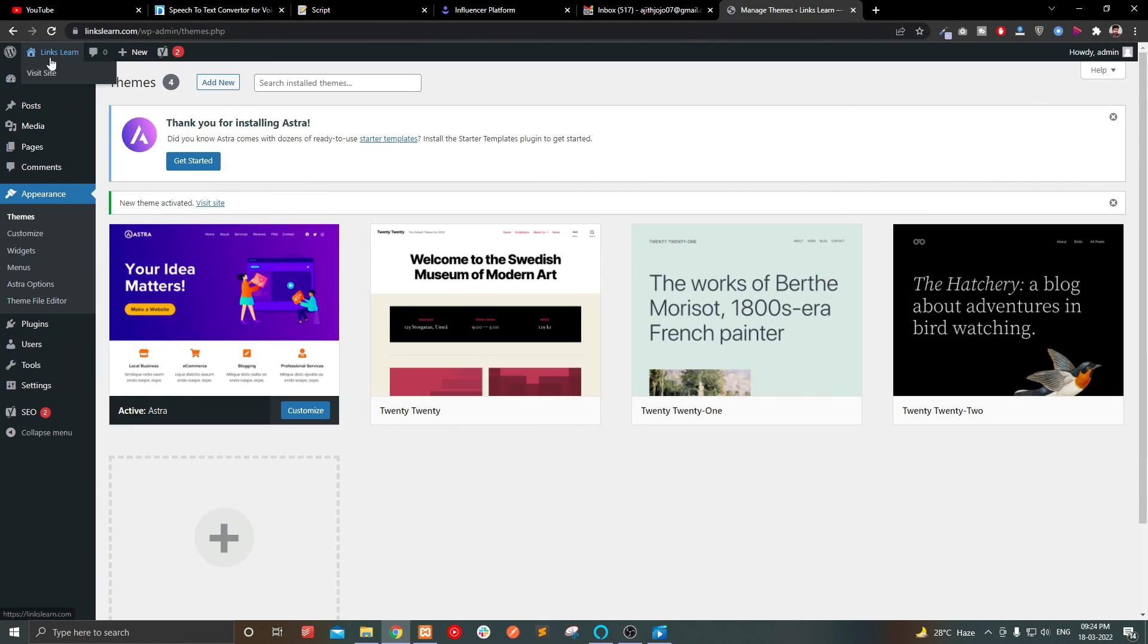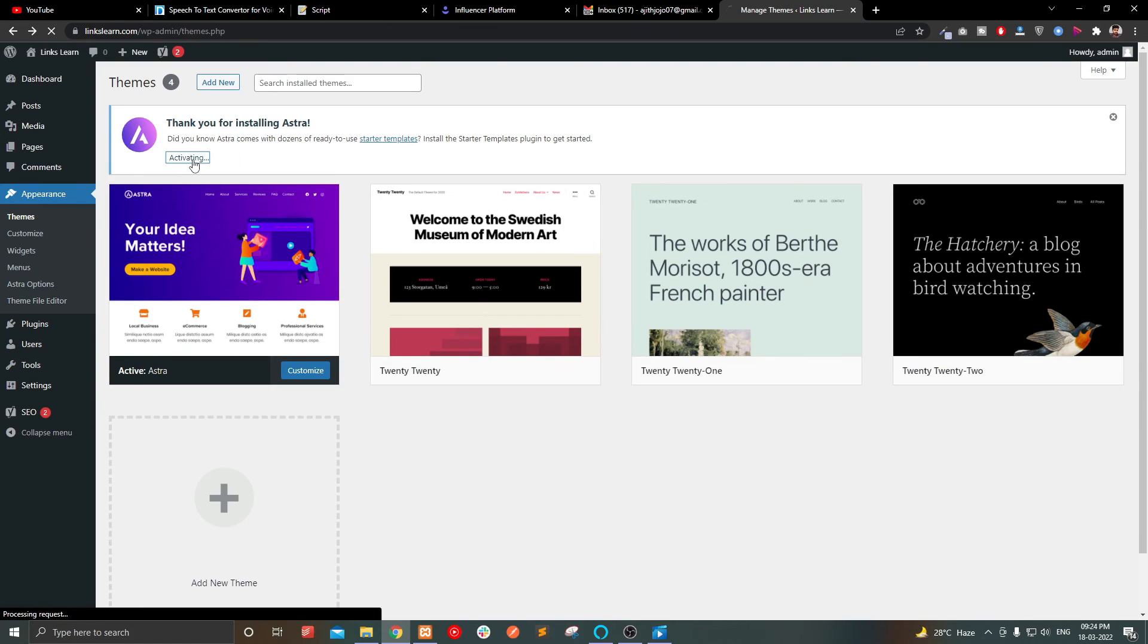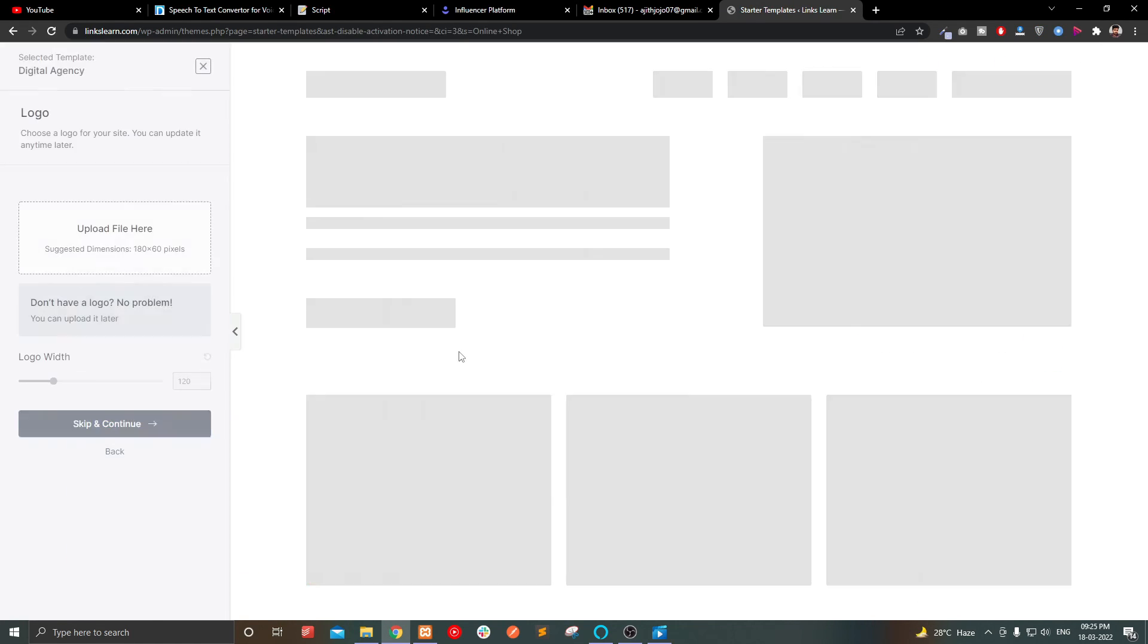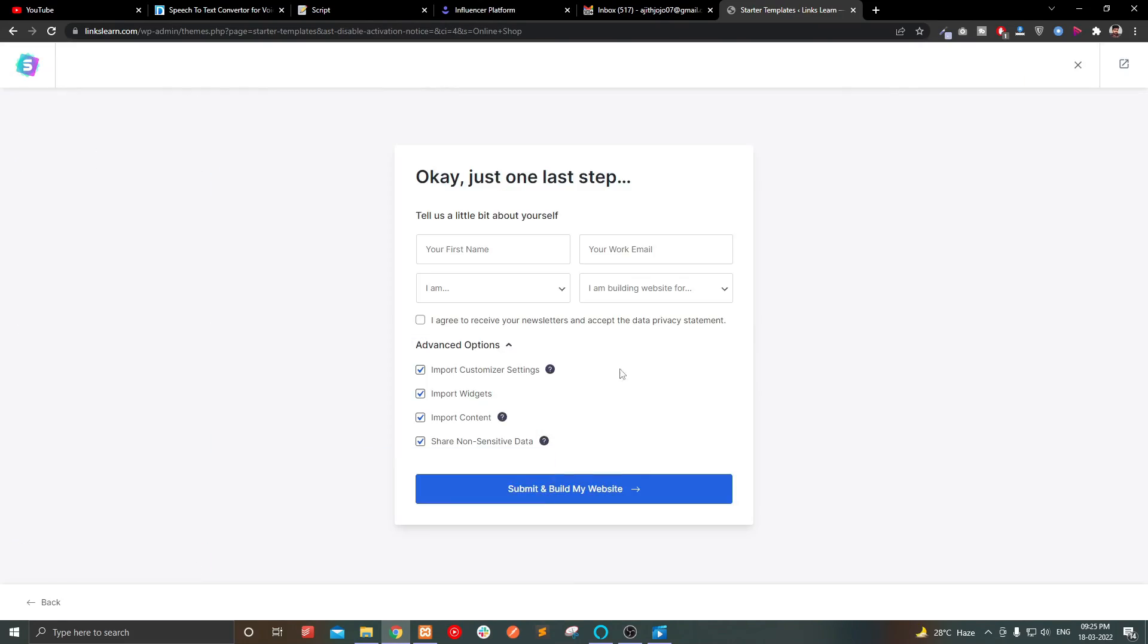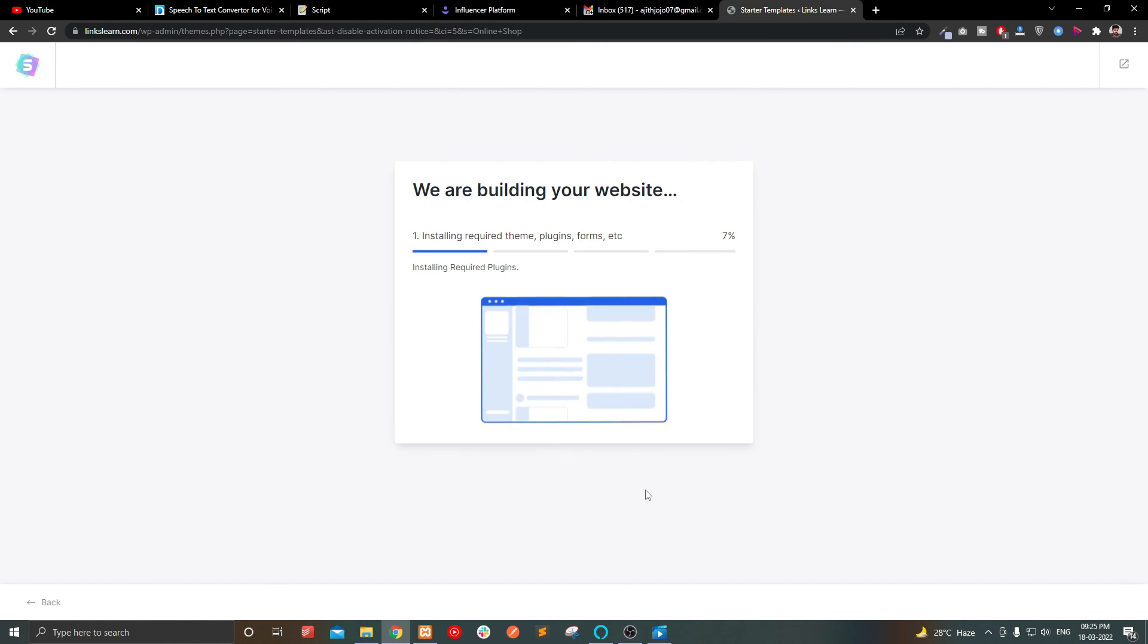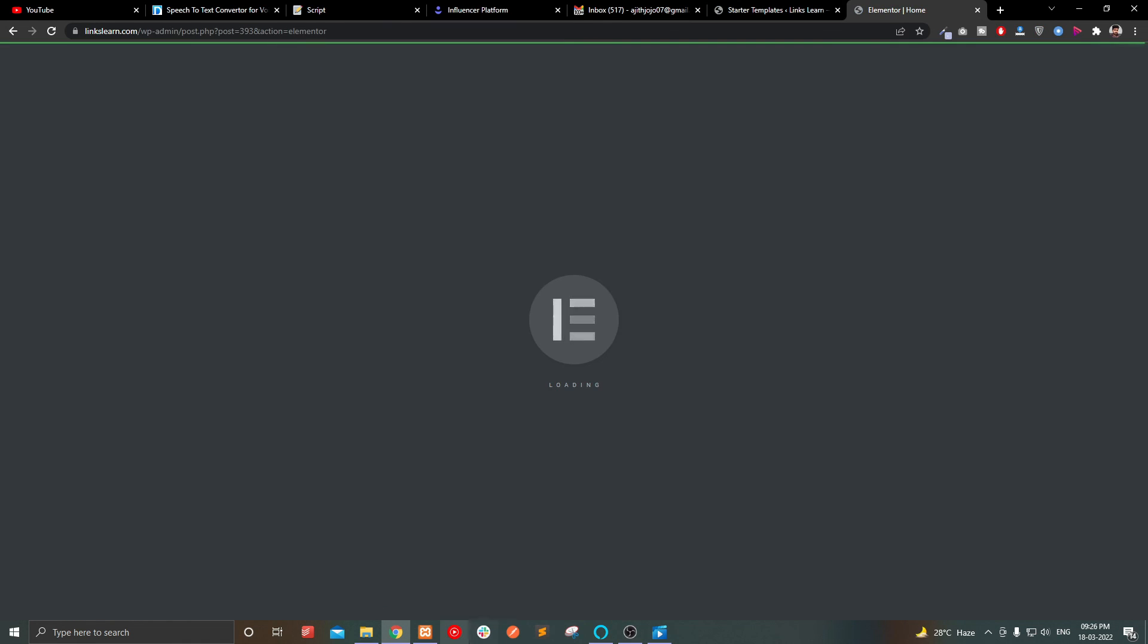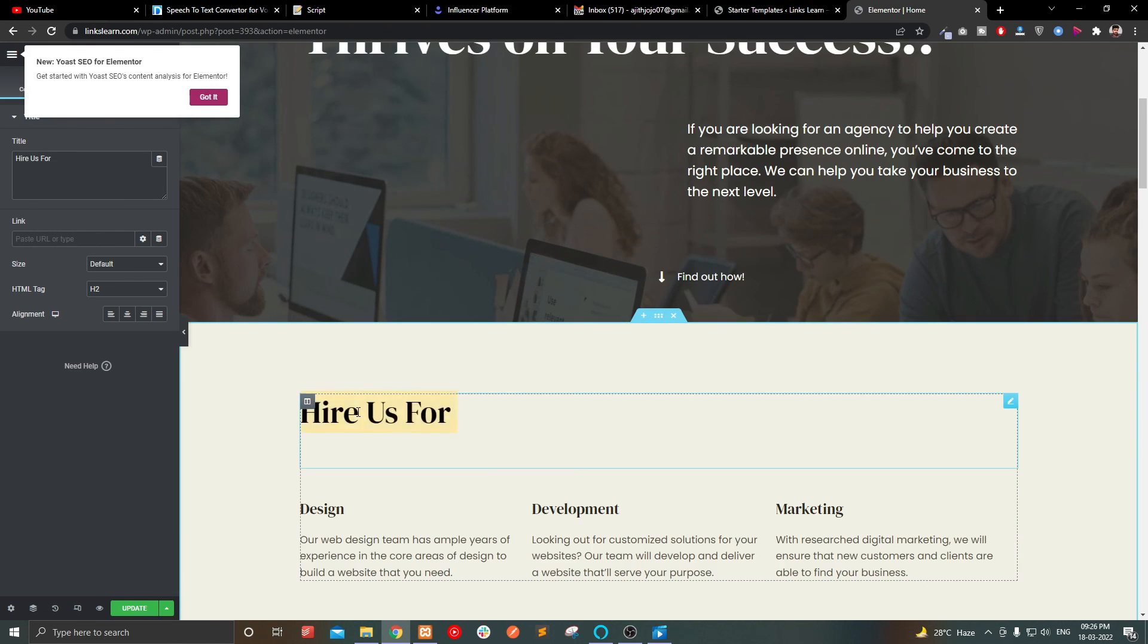I installed a theme into it and simply imported a template to work with. Now you can see how easy it is to make a website. You can edit your website by clicking the edit with Elementor button. Thank you for watching this video. We will see you in the next one.